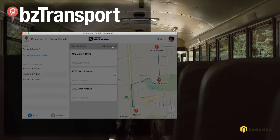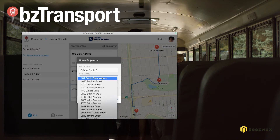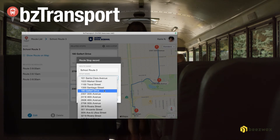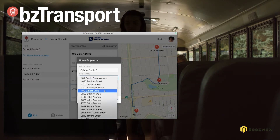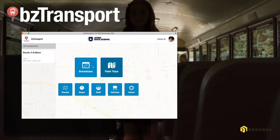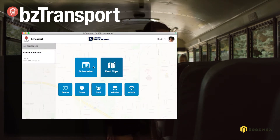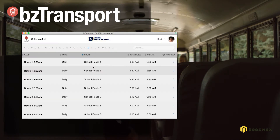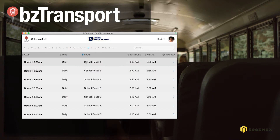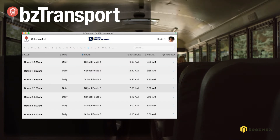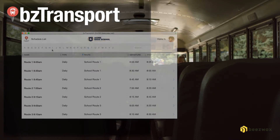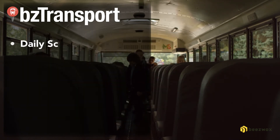The information for each stop is stored in the system to make entry more accurate and efficient. As you create routes, you assign both staff and vehicles so that you can always see the availability and activity of your team and transportation.